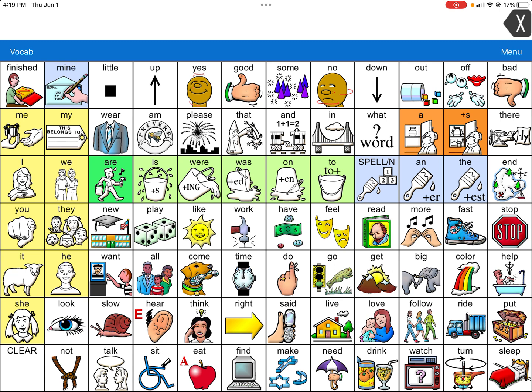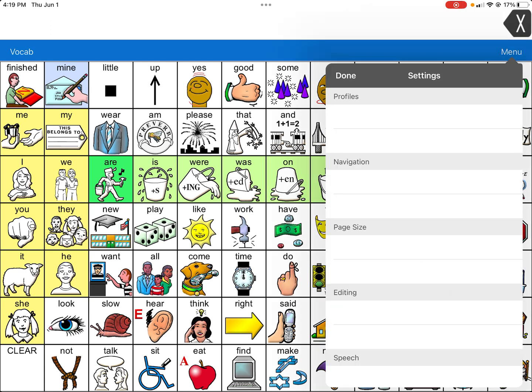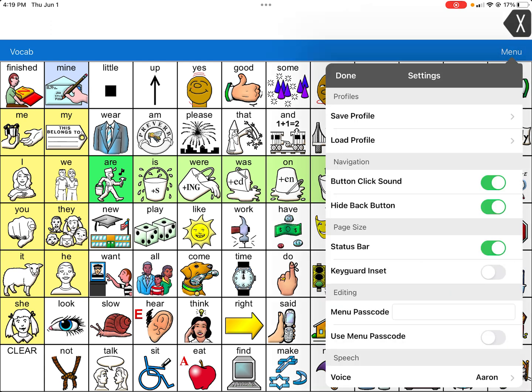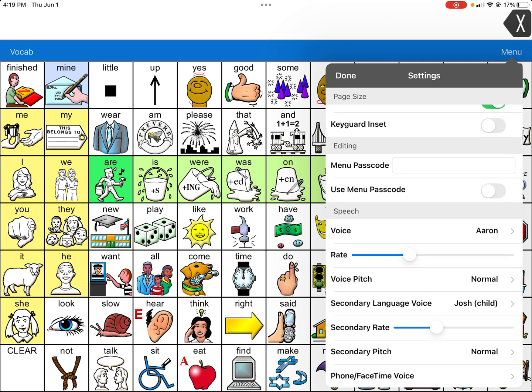It does happen every so often. So how you do that is you go up to the right-hand corner and hit Menu, and you're going to hit the third button down to Settings.